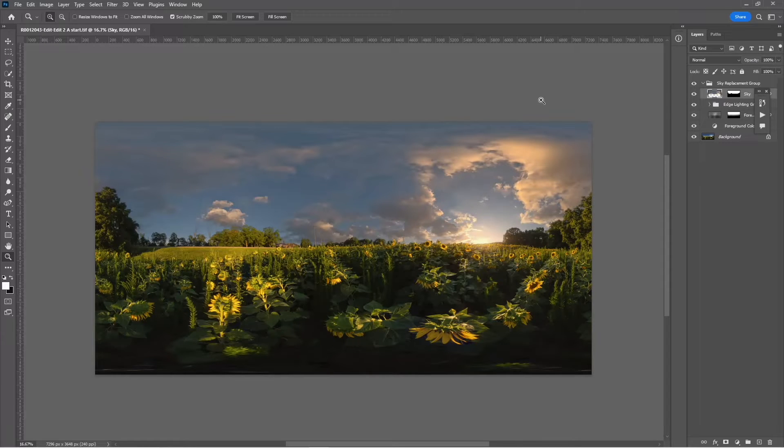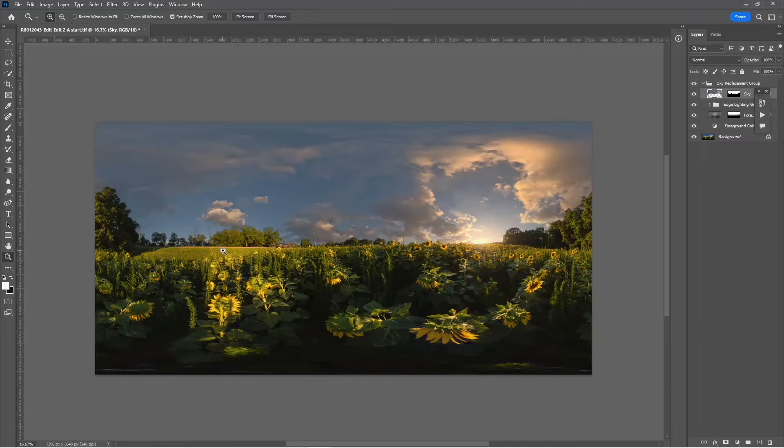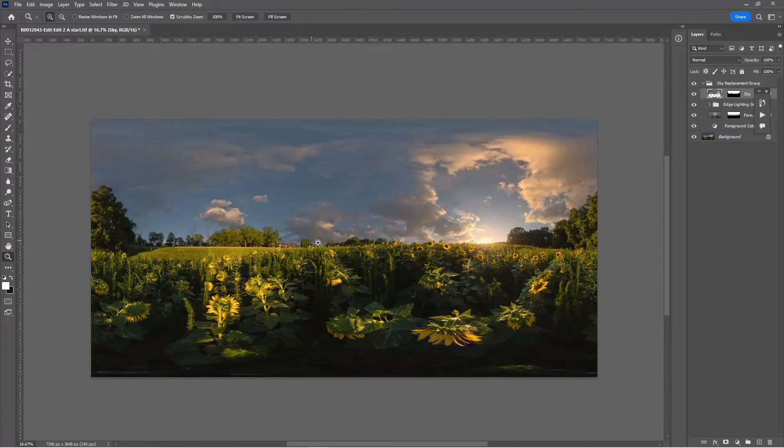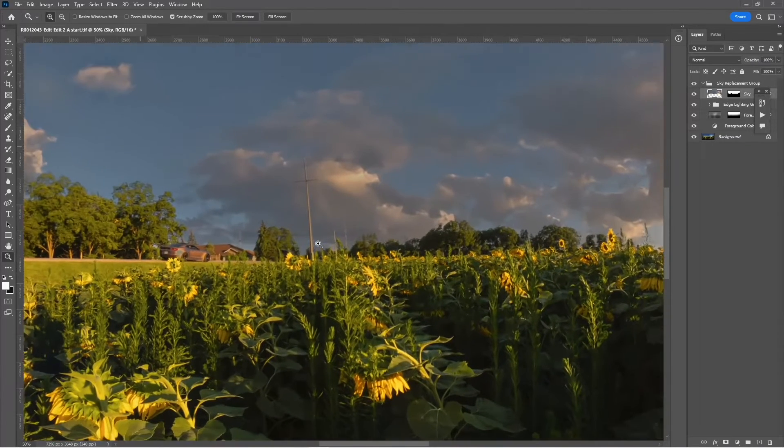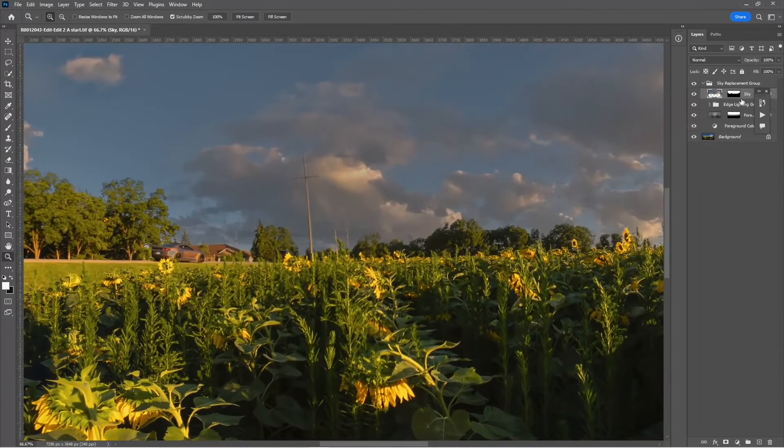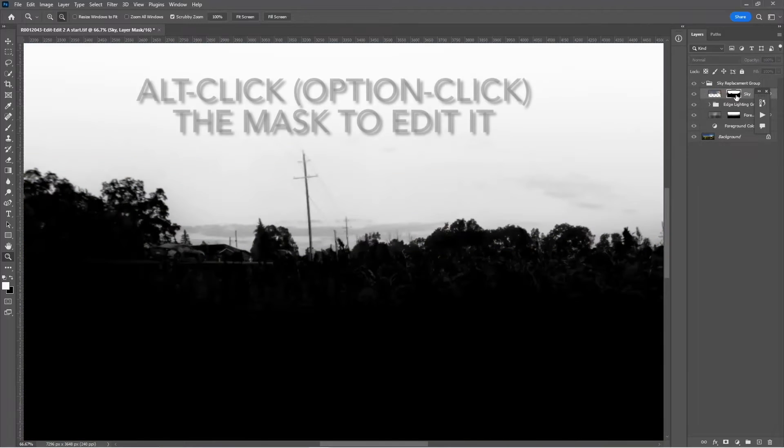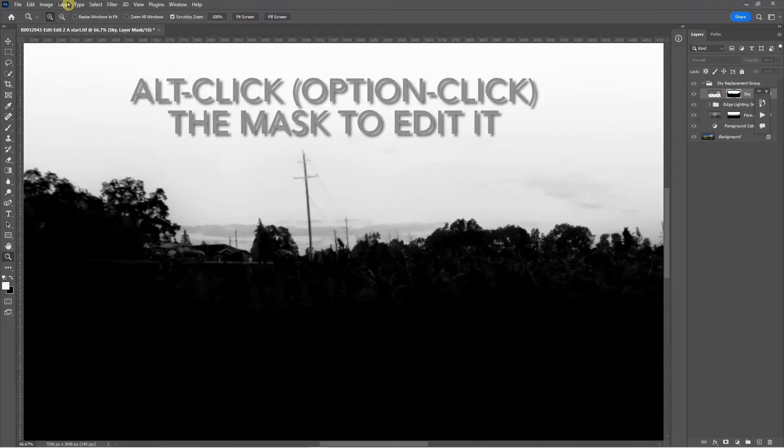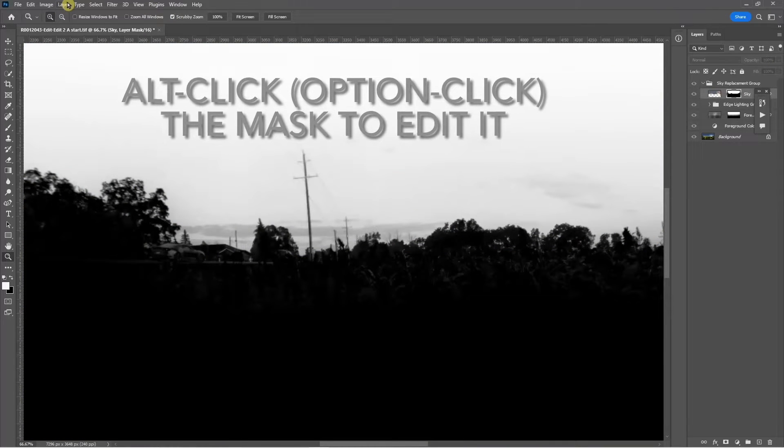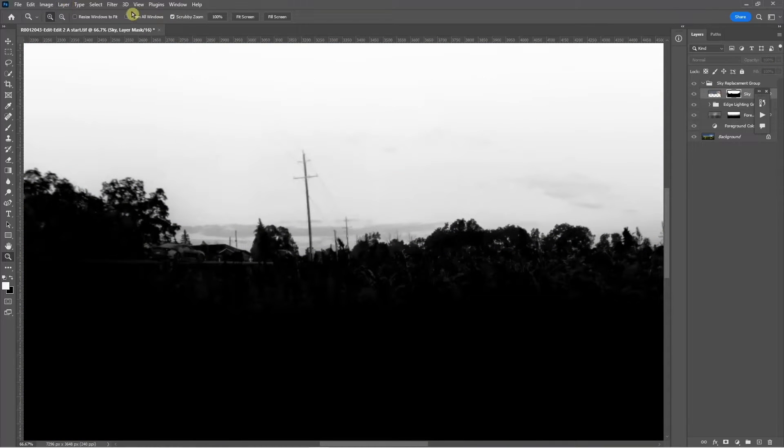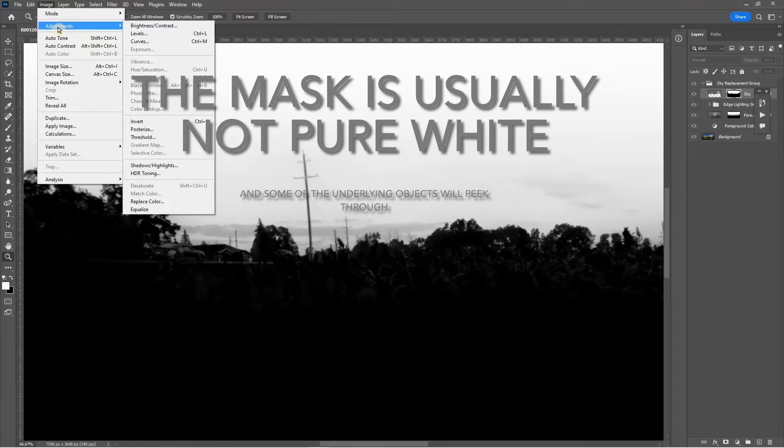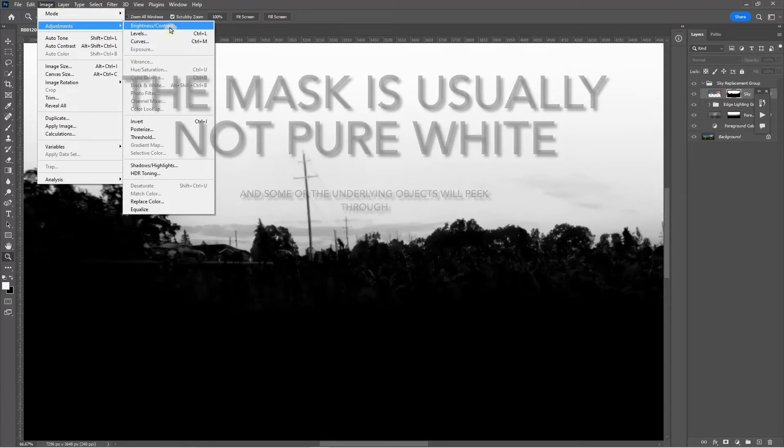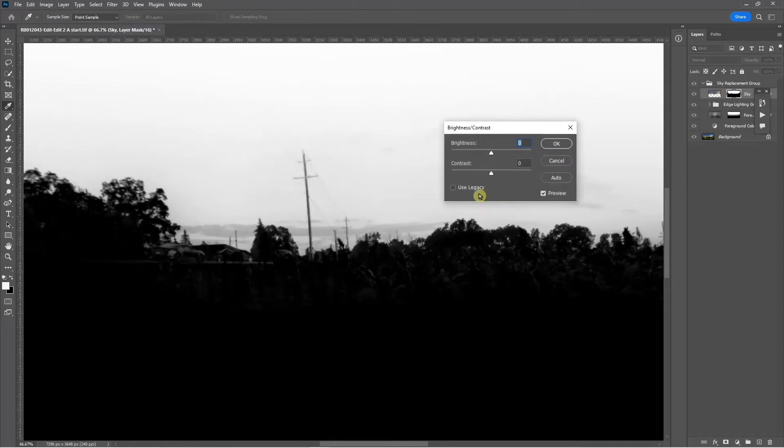We're going to work on the mask a little bit to deal with those poles. So we'll deal with just the one pole and I can alt-click on the mask and retouch that pole out.